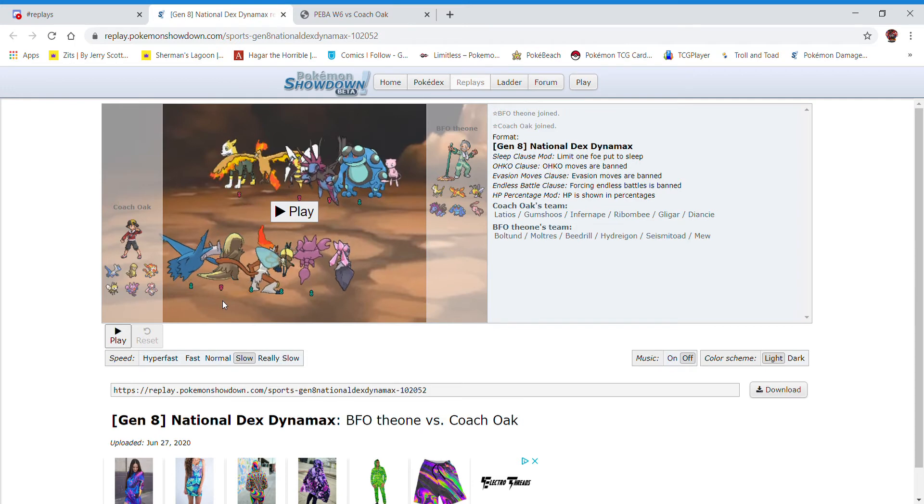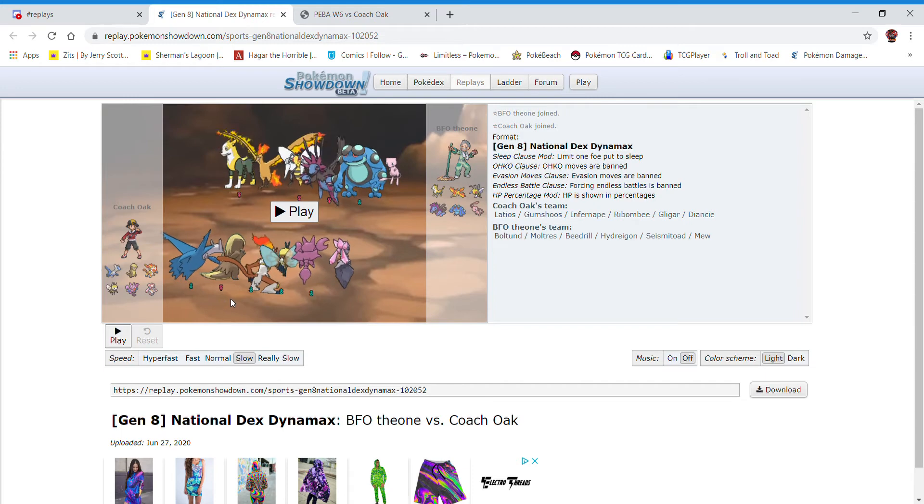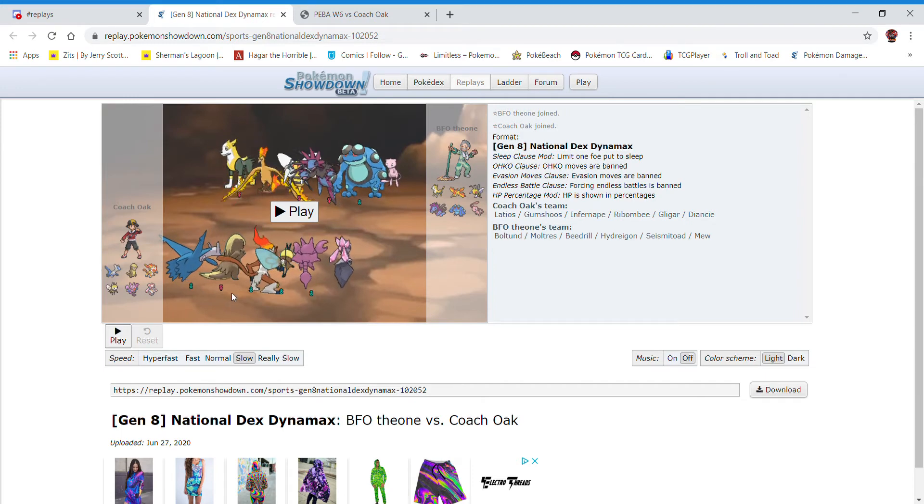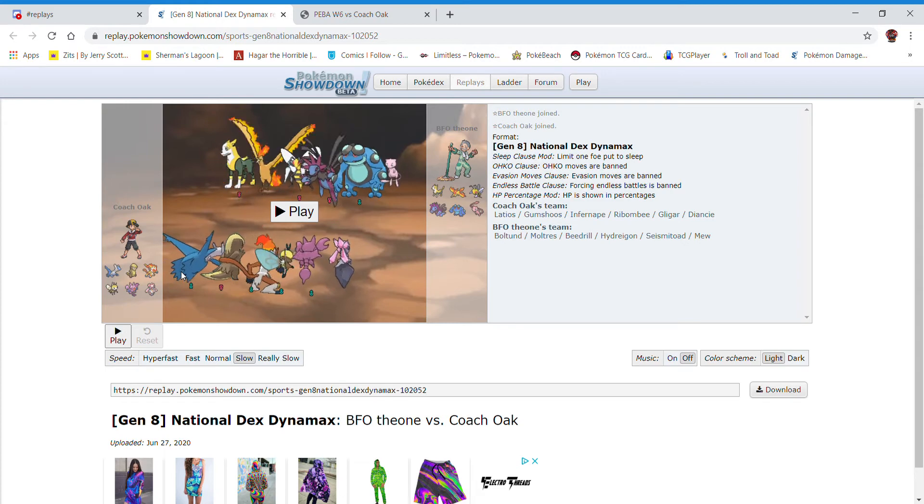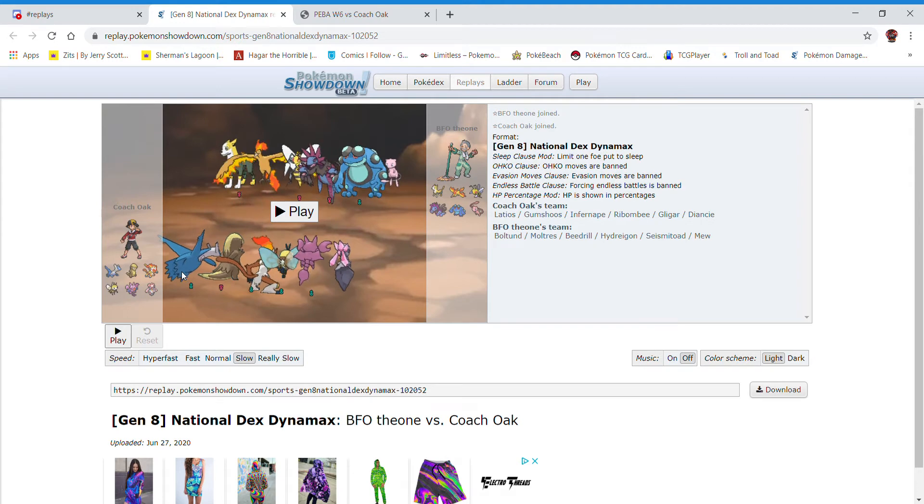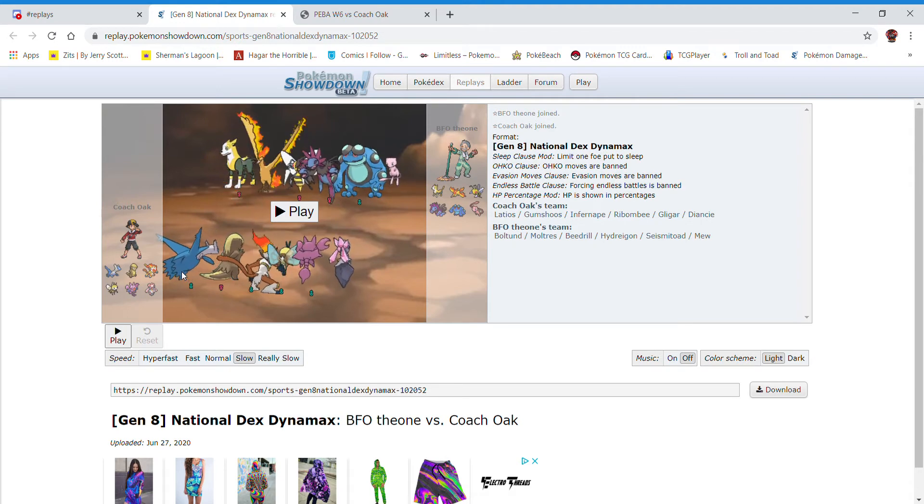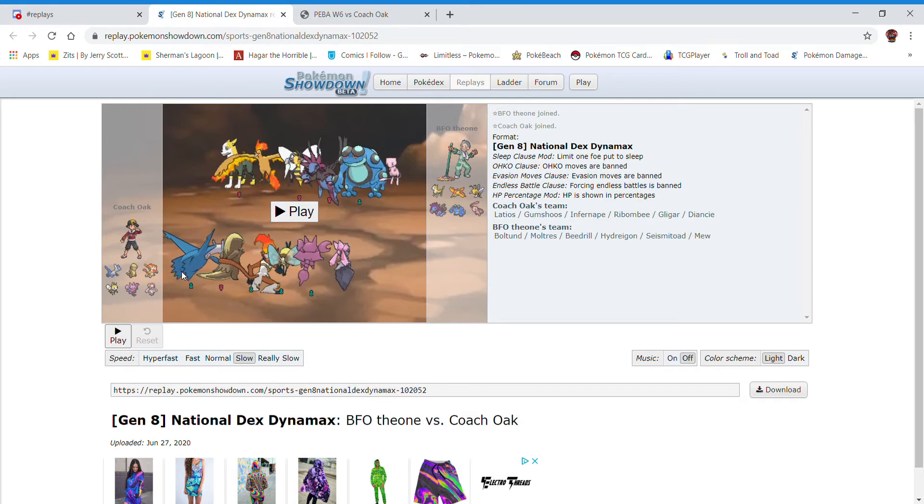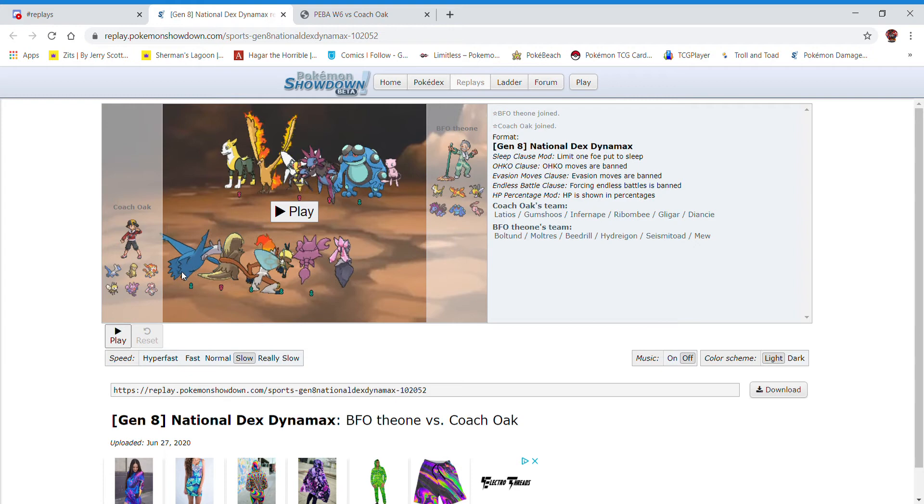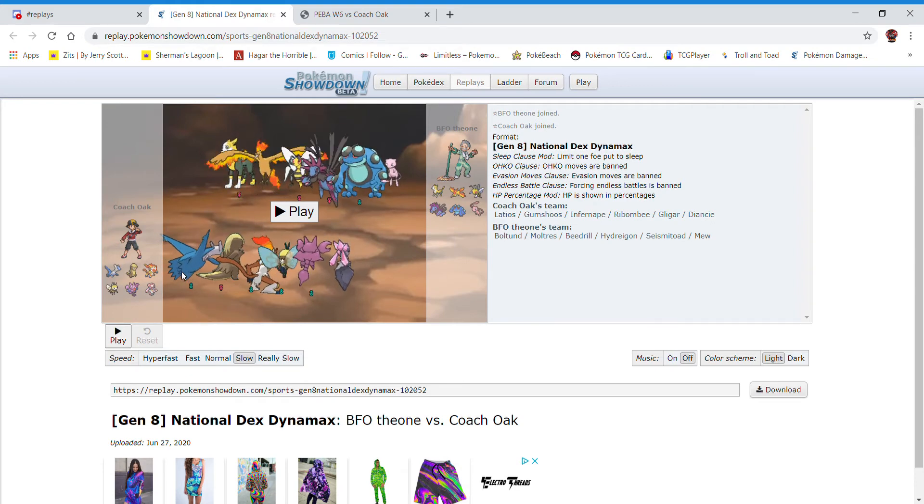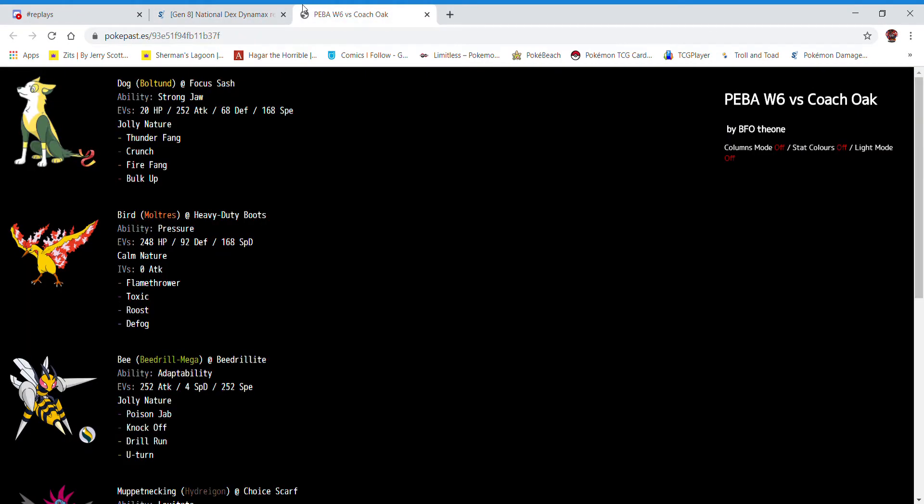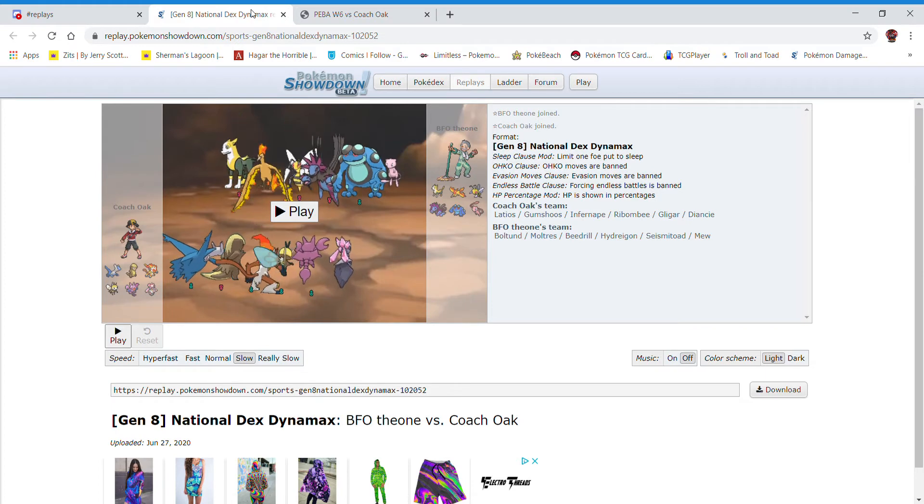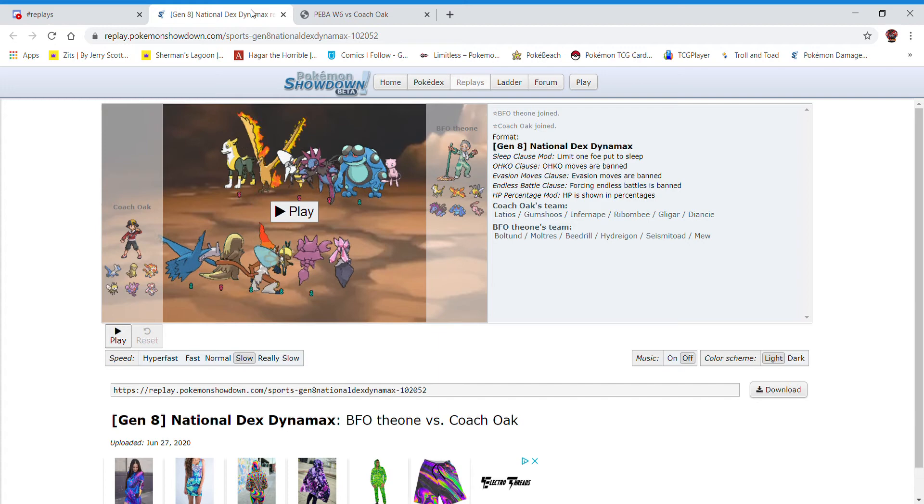We also had a Registeel and a Terrakion, which I put a fair amount of contingencies on the board for. So we have a Dragon Dance, Earthquake, Dragon Claw, and Recover Mega Latios. We have a Gumshoos, which is Dynamax Able. Thrash for the higher base power.